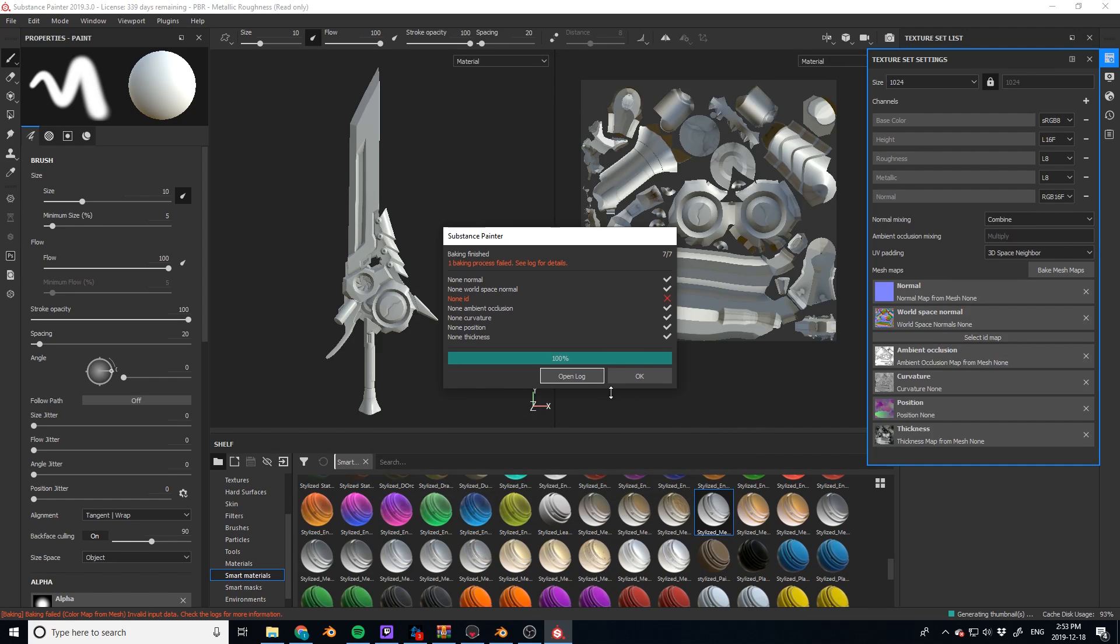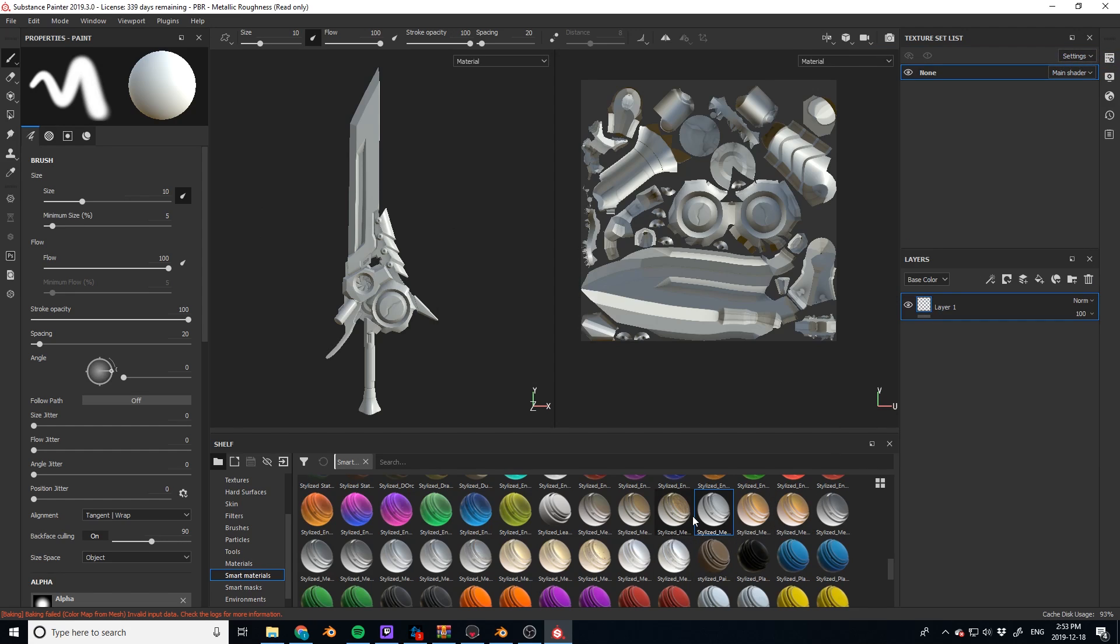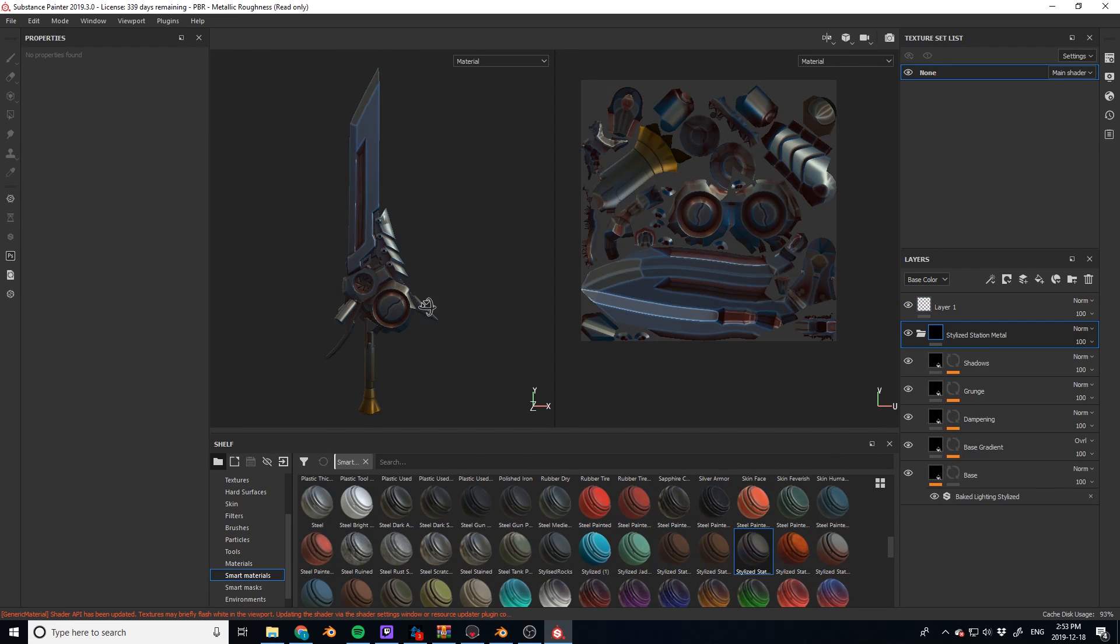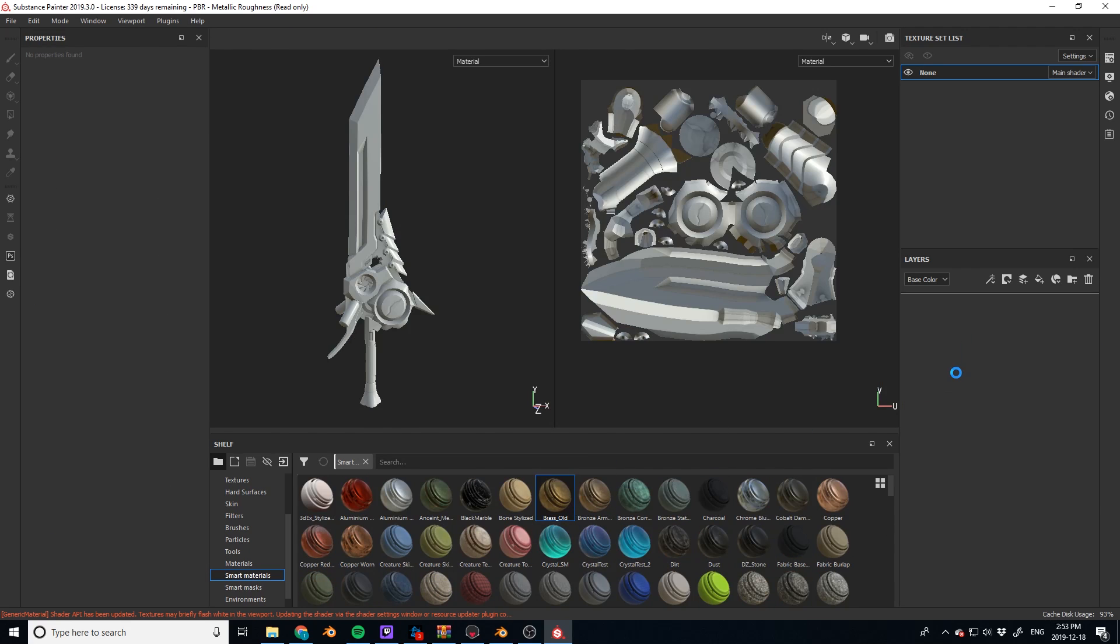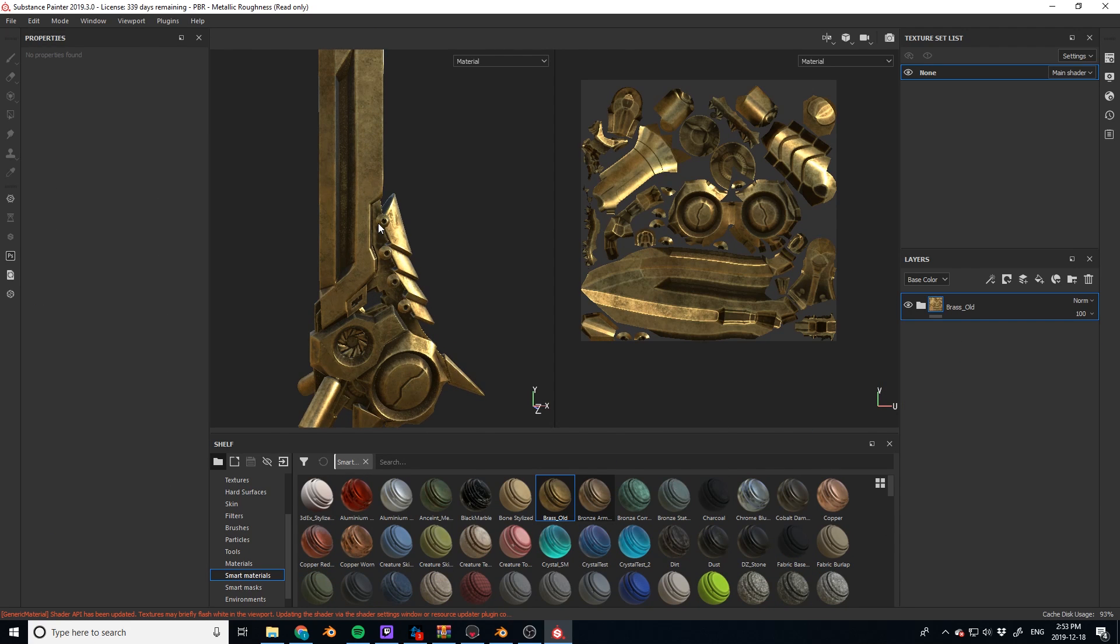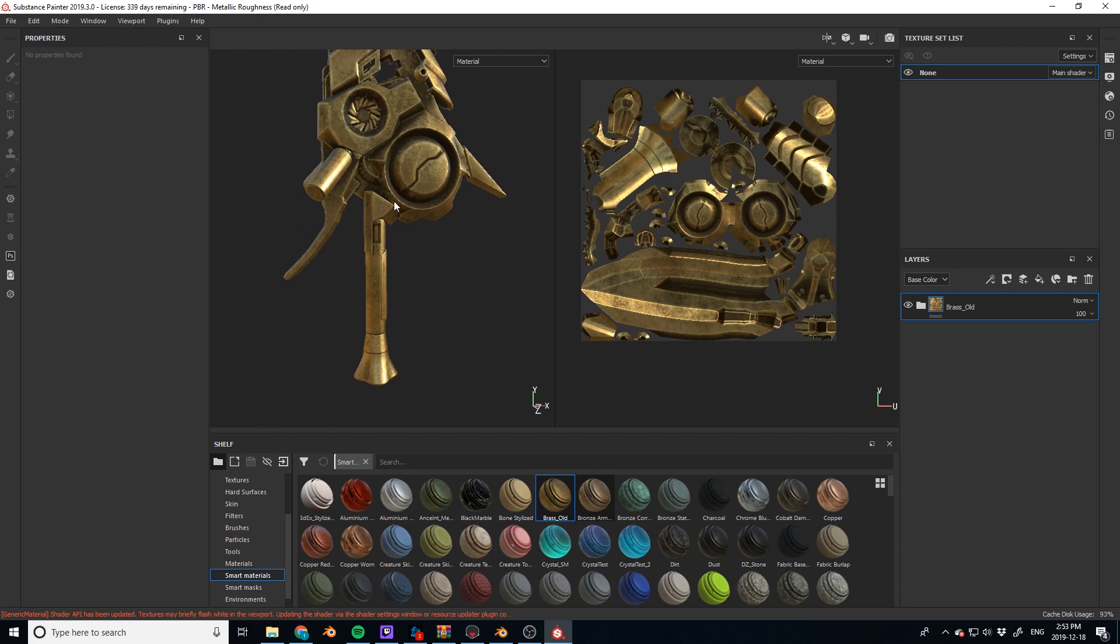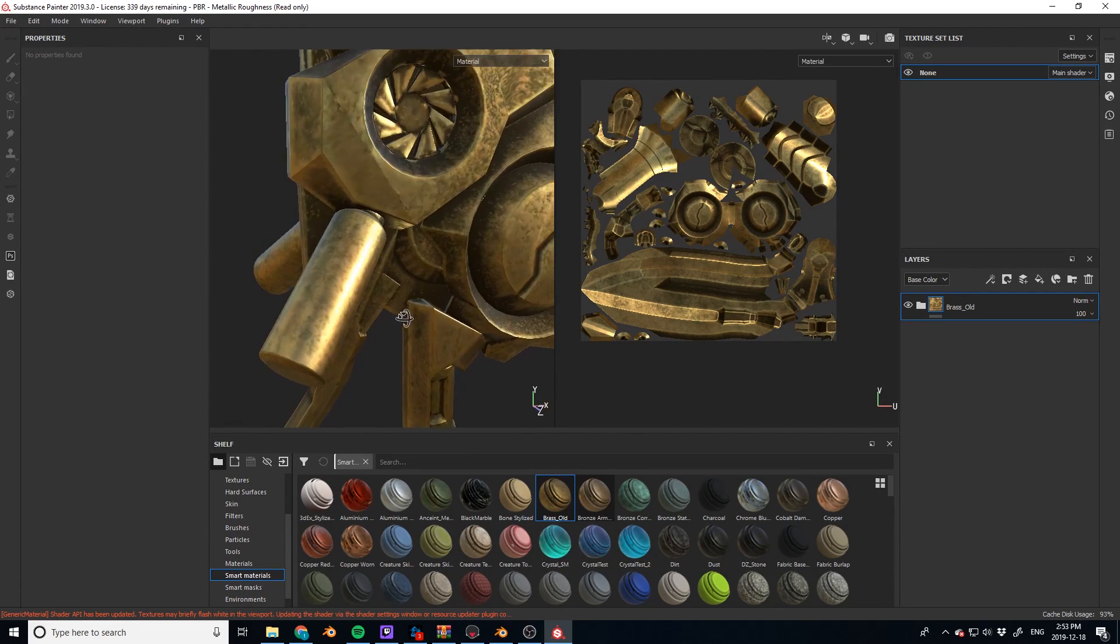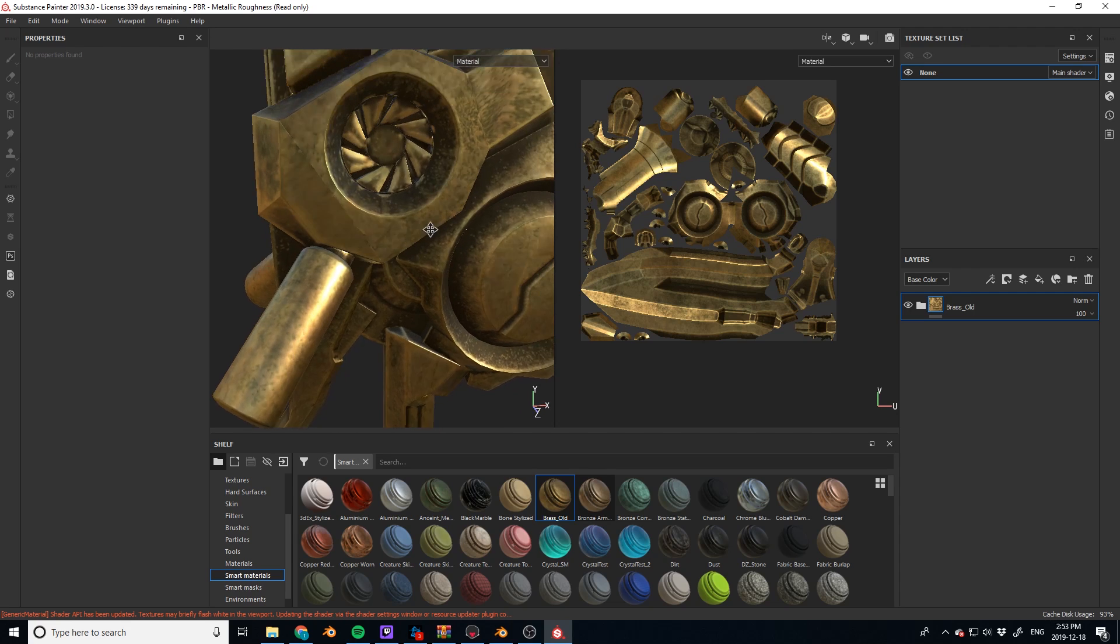And I love how much quicker that is now. And let's pop on a smart material so you can see how it looks. That's pretty good. Let's use a different one. Let's use the brass old.